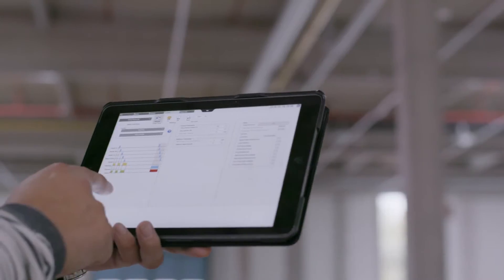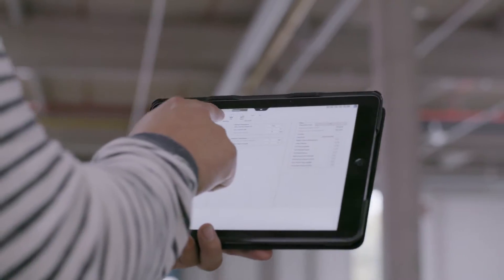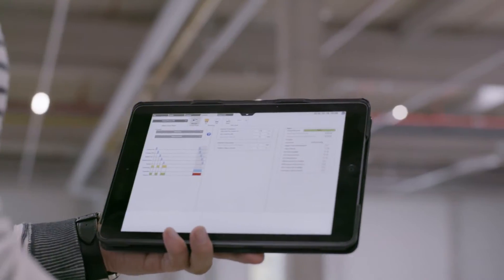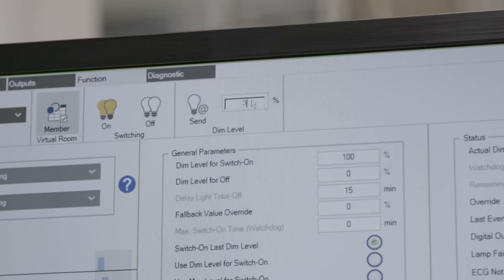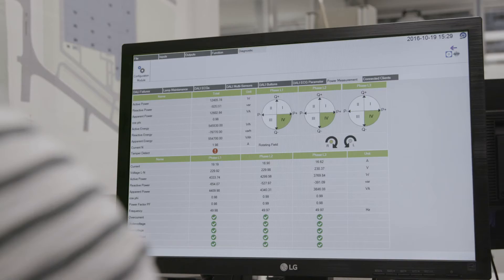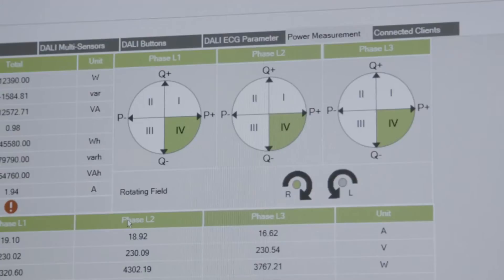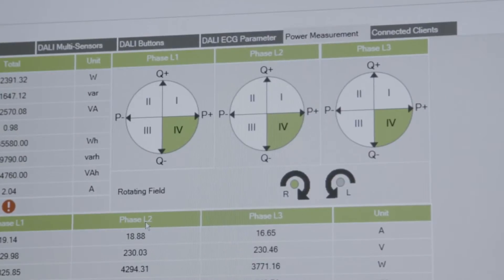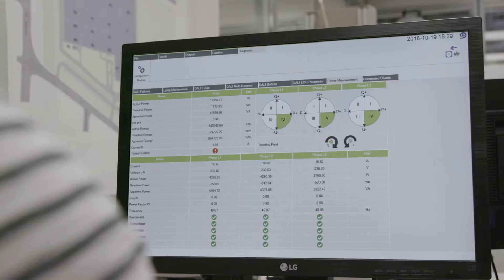How does it work? From your PC, Mac, or tablet you can open the WAGO light management website and, without any installation, you can control and maintain your system.